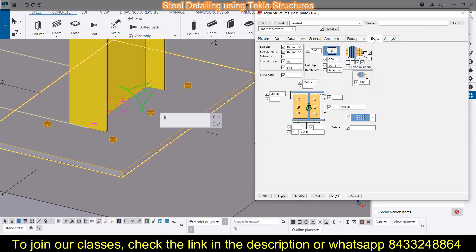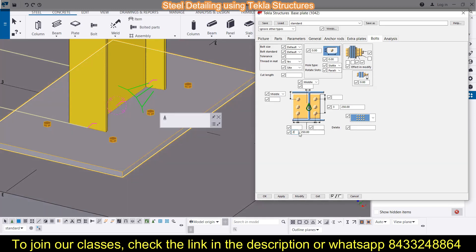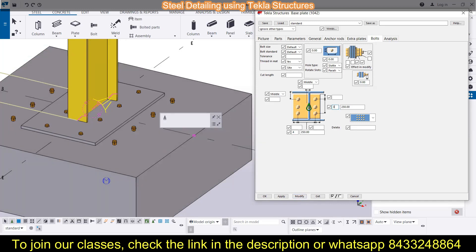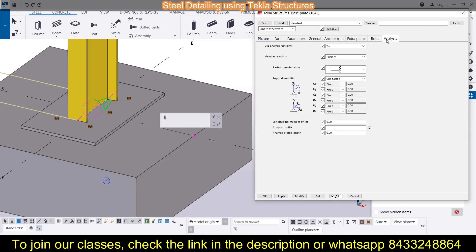The next section is Bolts. Here you can specify the distances, how many bolts you want in each direction, and what the spacing should be between them. For example, if I want four bolts in one direction, I click Modify and four bolts appear. My requirement is satisfied by three and two bolts spaced at 250 mm, so I will leave it like this. Next is the analysis section, which is applied whenever required.